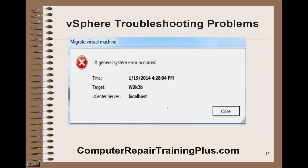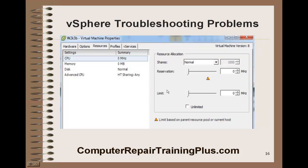Another migration error — 'Migration virtual machine, a general system error occurred.' Again we are failing a live migration. This could be a resource problem. Normally resources are set to unlimited for our resource allocation, but with it restricted, the VM wouldn't be able to run and it would also cause that error for migration.